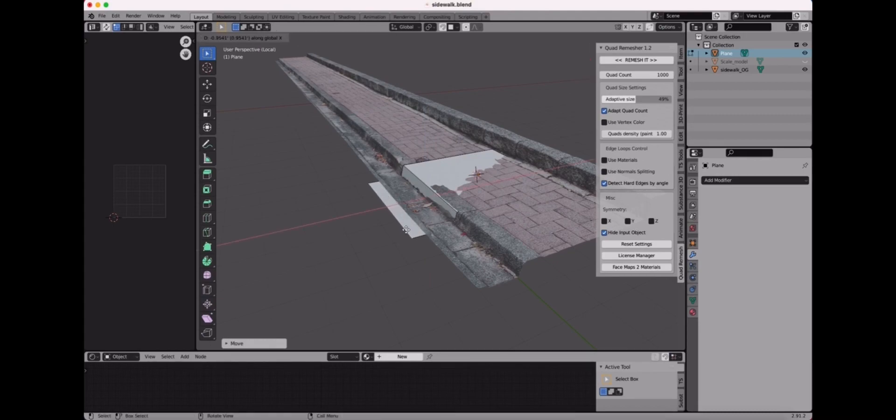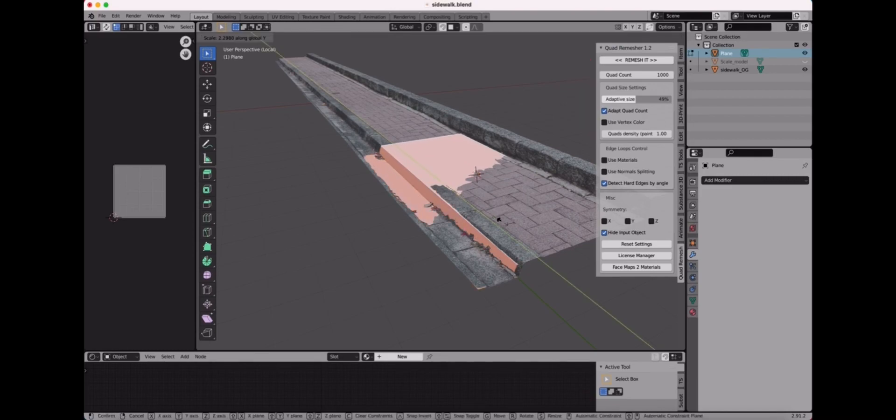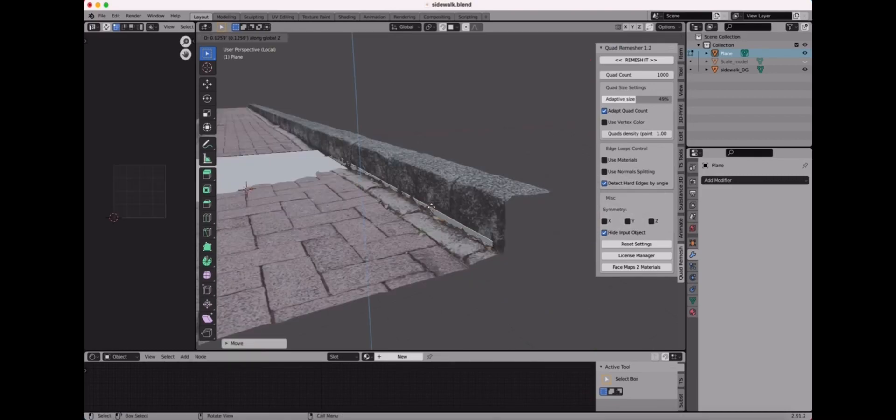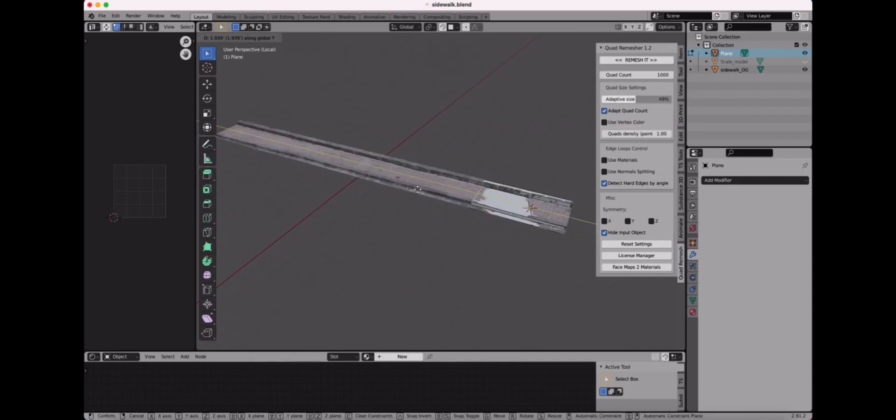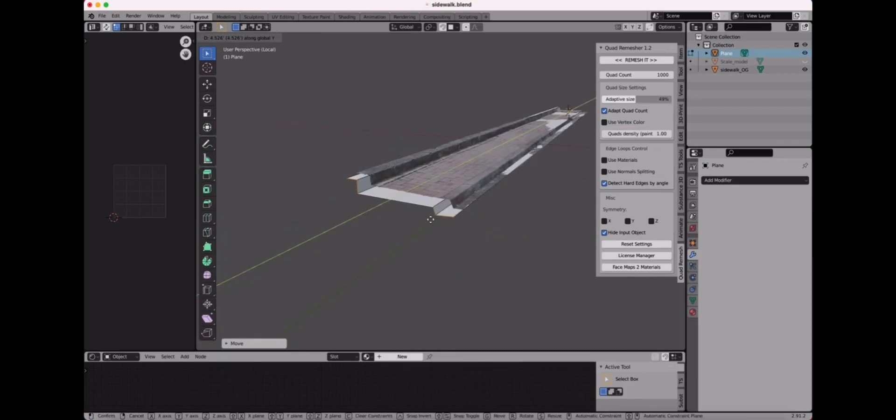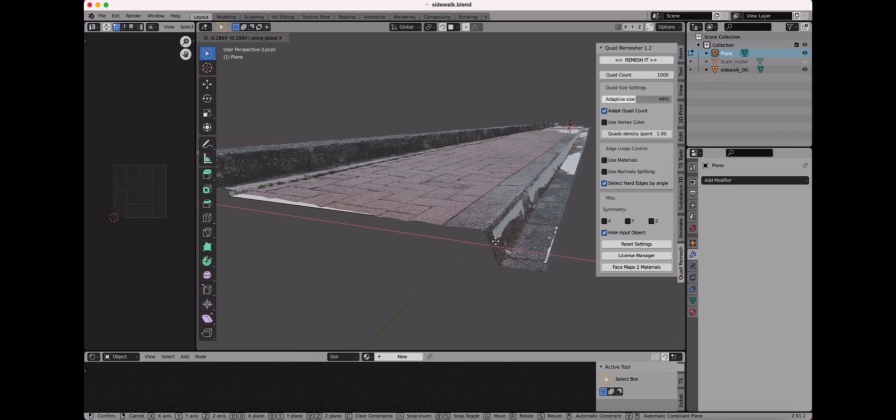So another way to do it would be you could decimate the object and try to create a low poly version that way. But we're not gonna talk really about decimation right now.